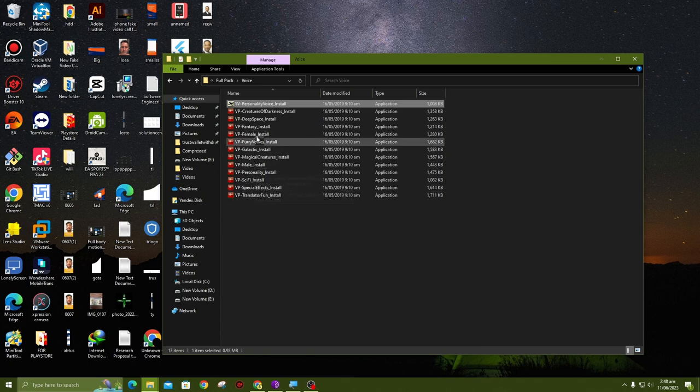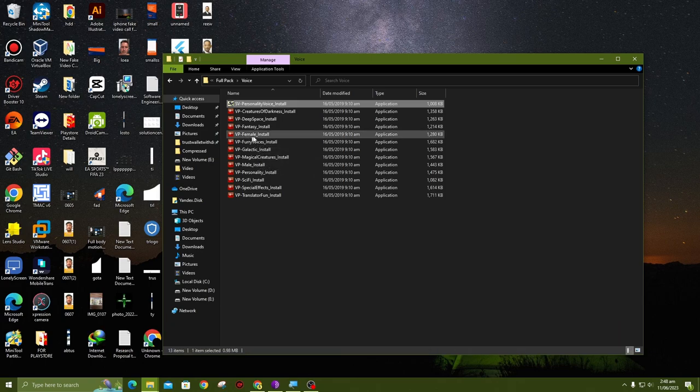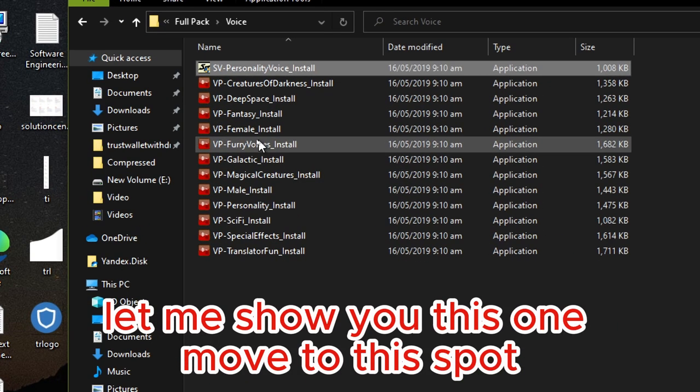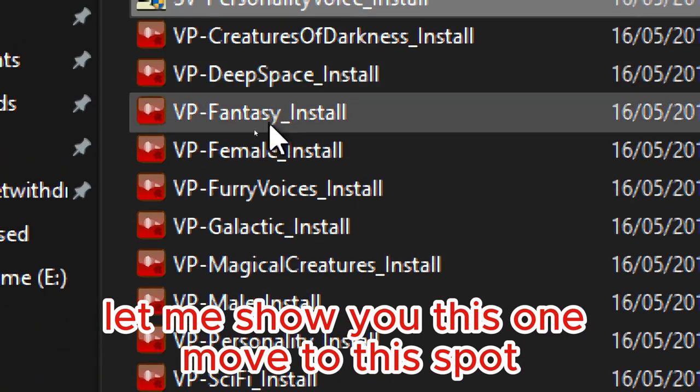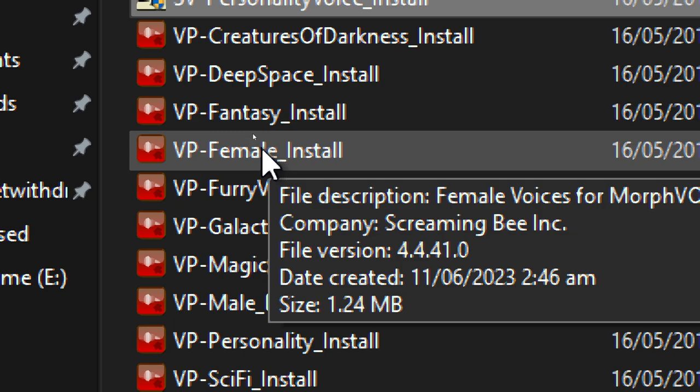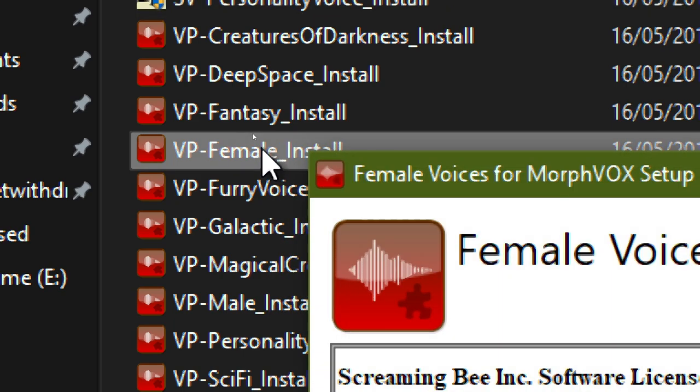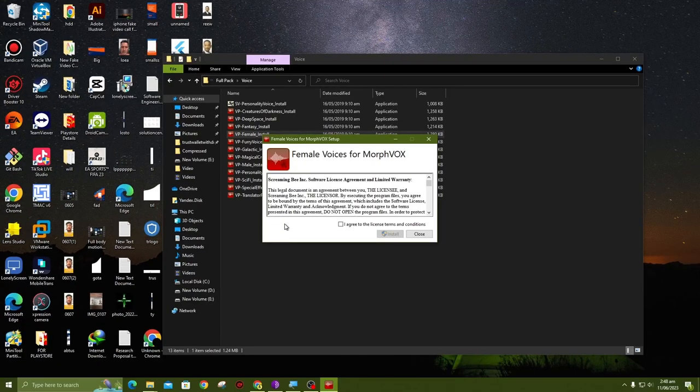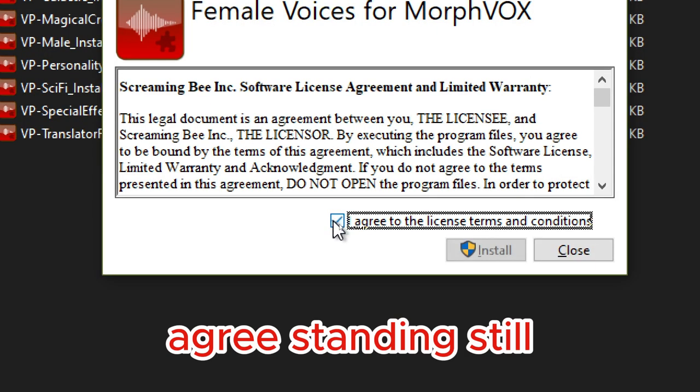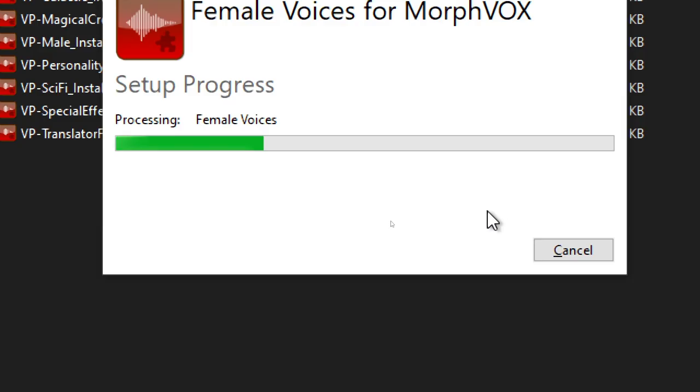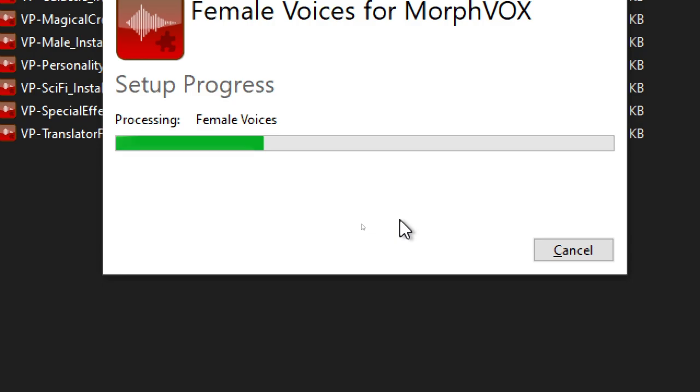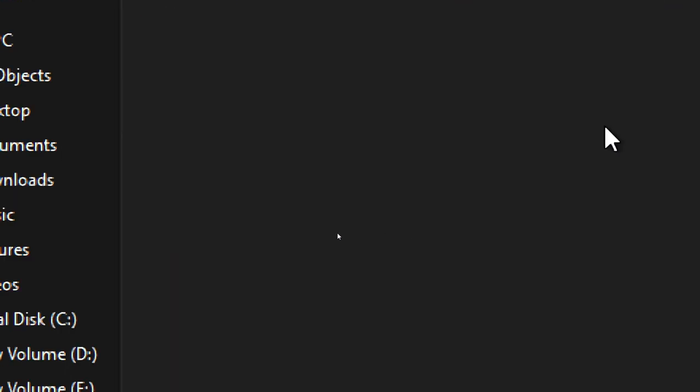Move to Final. Let me show you this one. Move to this part and install this. You saw this one. Agree, then install. Yes, you're done.